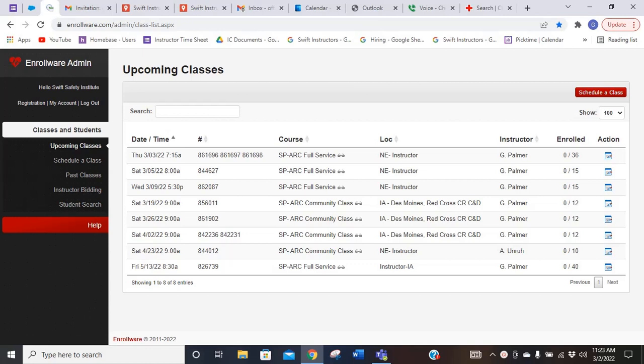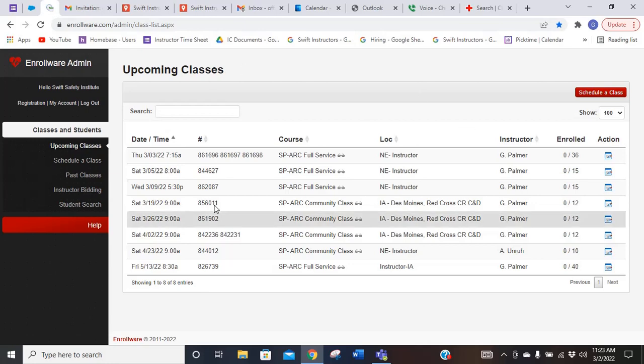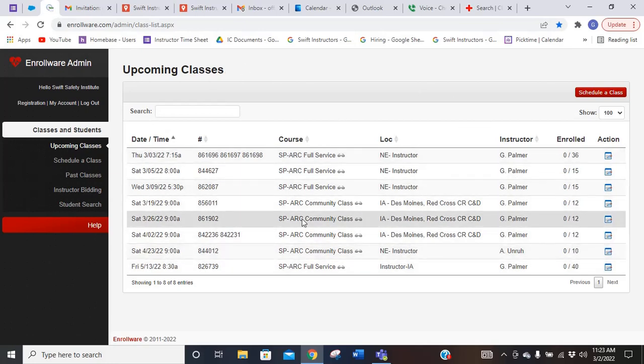Once you get logged into Enrollware, your screen will have all of your classes in it. If you are having trouble getting logged in, please let us know and we will reset your password. When you log in, all of your classes are going to be showing up.